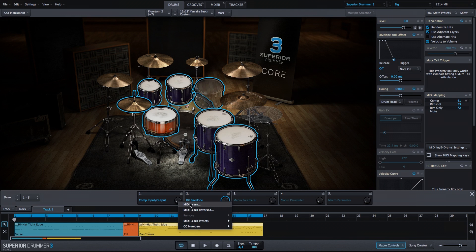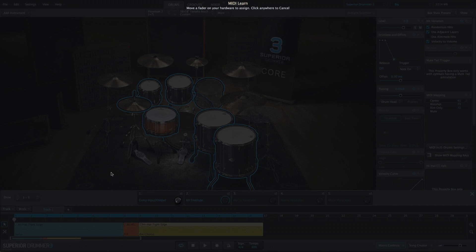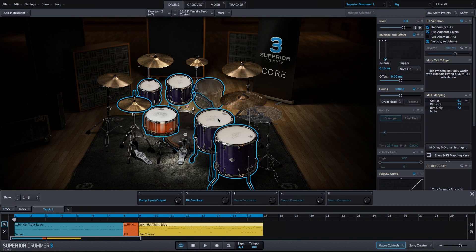I'll right click and select MIDI learn. The CC information that comes in from my controller will be recorded and learned by Superior Drummer 3. So now we have two independent controls for our comp macro and our envelope macro.